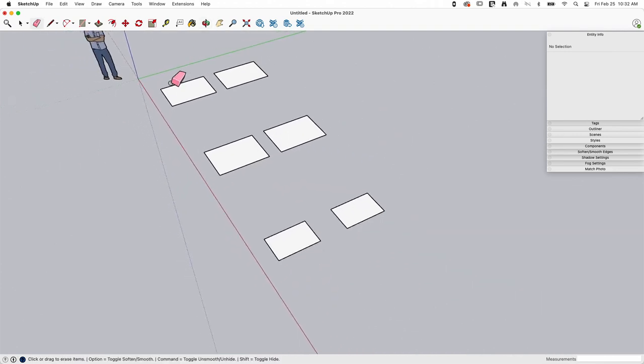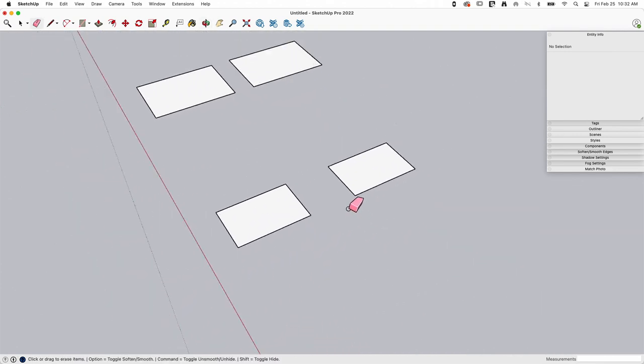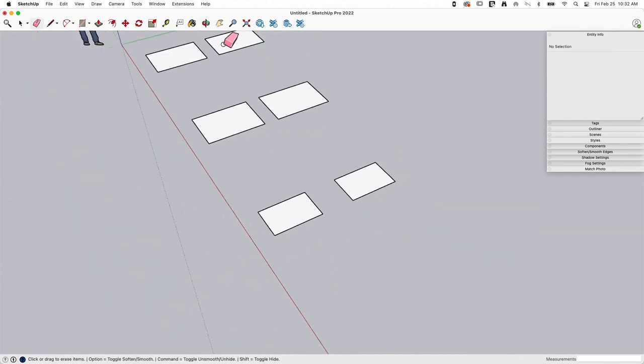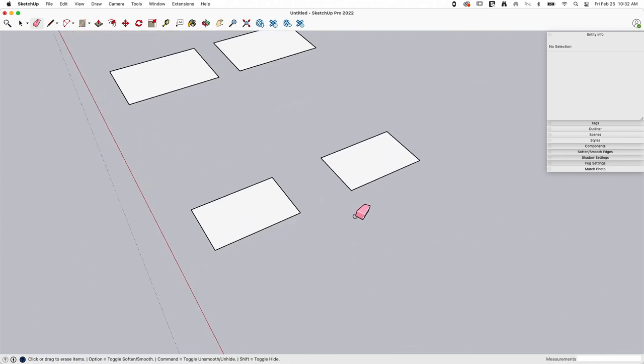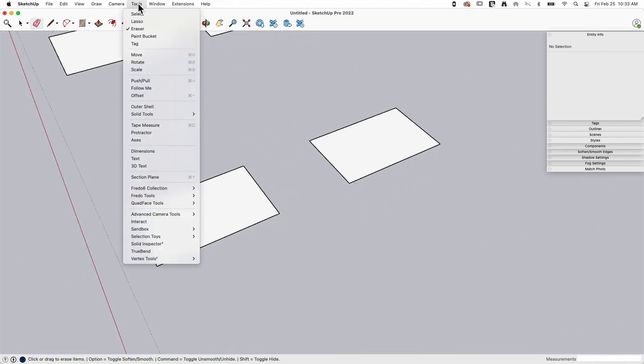Now I just want to look at one other situation you might be in and how you would resize these things. I want to look at one other way you could do this, one other tool you could employ. And that is dimensions.